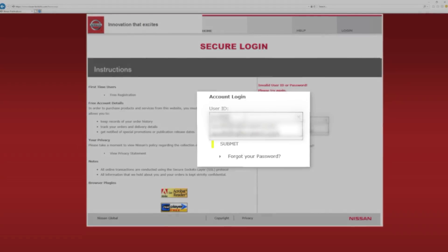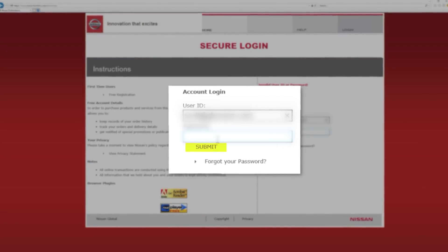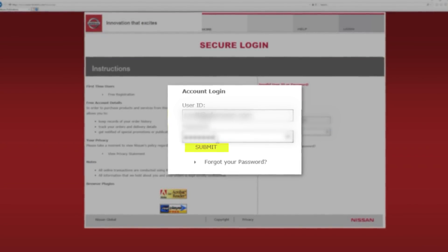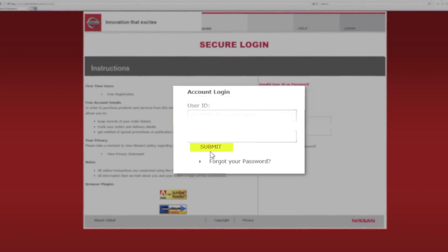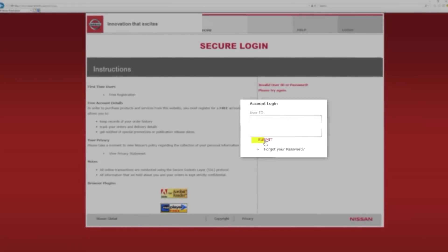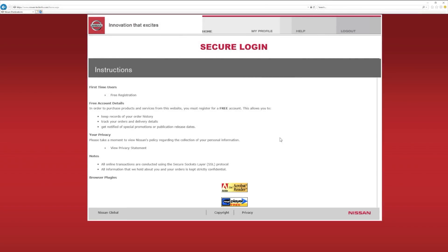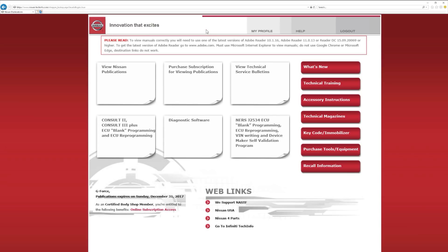Enter your username and password on the right side of the screen and click Submit. If you successfully enter your credentials, the next screen you see will be the Secure Login page. Click the Home button on the top navigation bar.